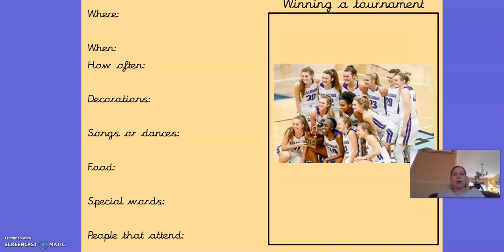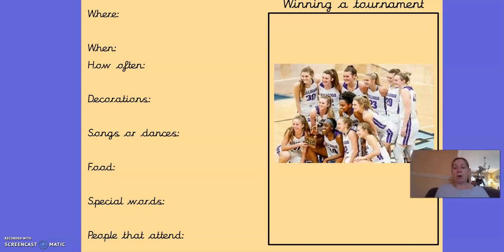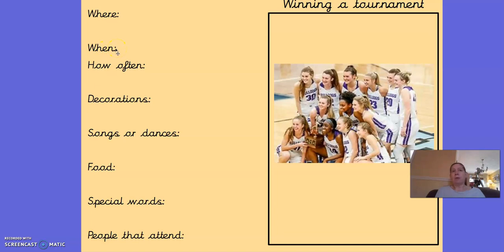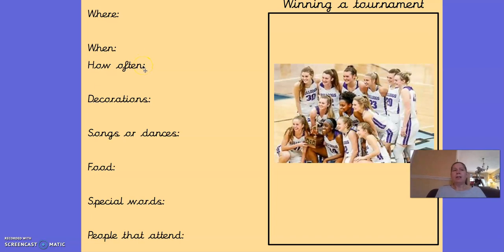Another celebration is winning a tournament. There are lots of different tournaments — you might have even been in one. I know my big girl won a football tournament, so there was a big celebration. Where was it? My daughter's football tournament was in Chipping Sodbury. When was it? It was a couple of years ago because they haven't been able to play football for quite a while. How often? She's probably been in about six or seven tournaments, so there are about two a year.